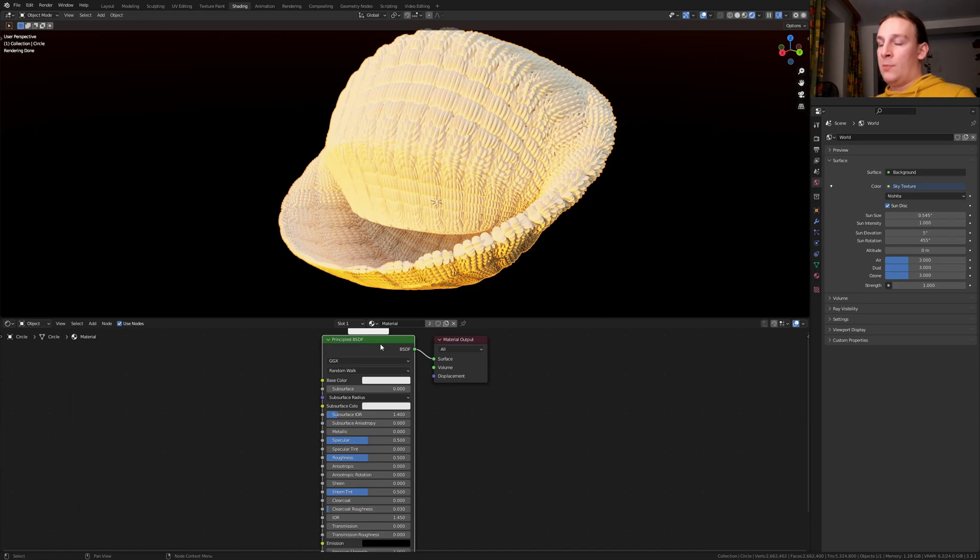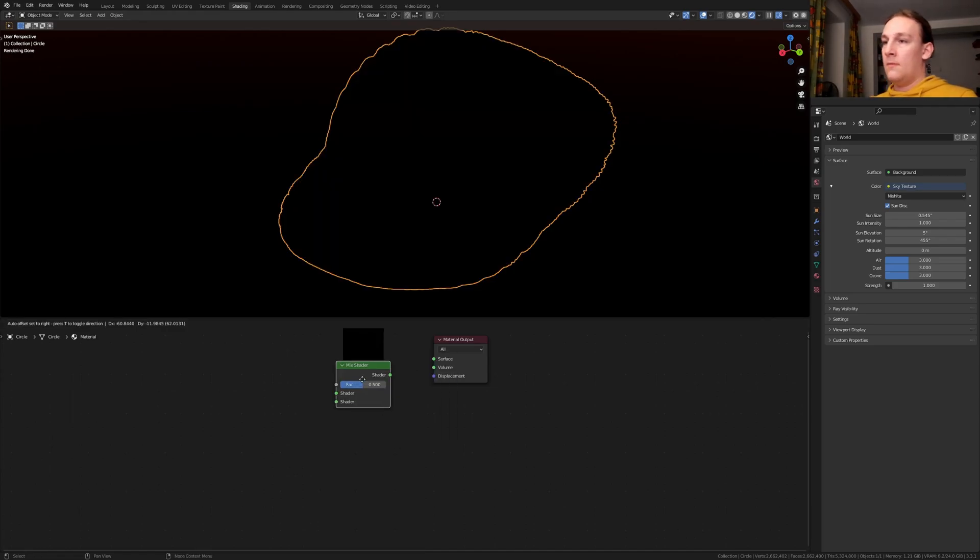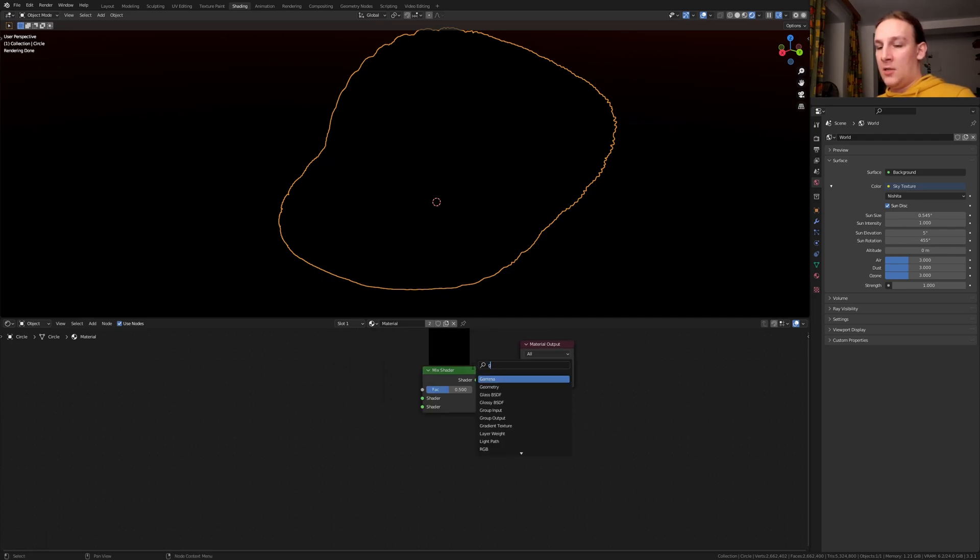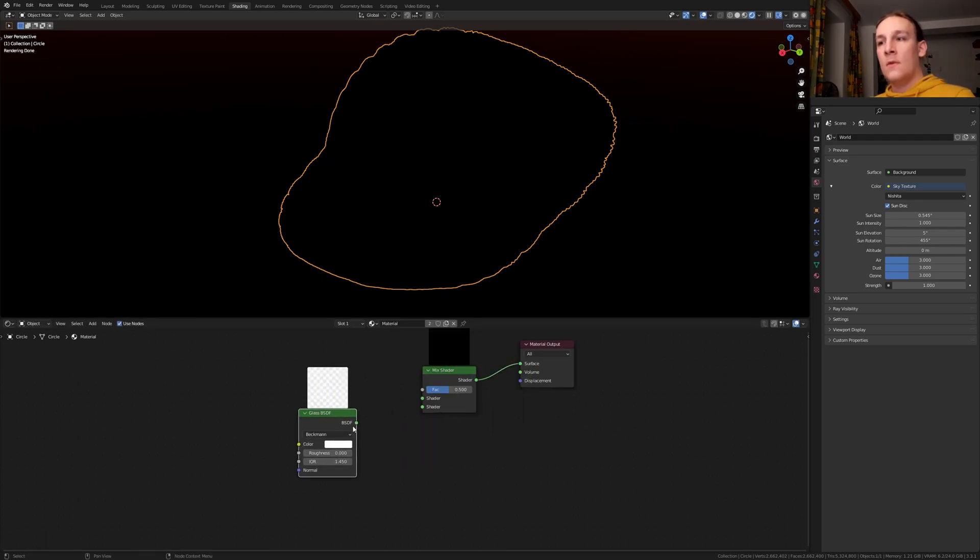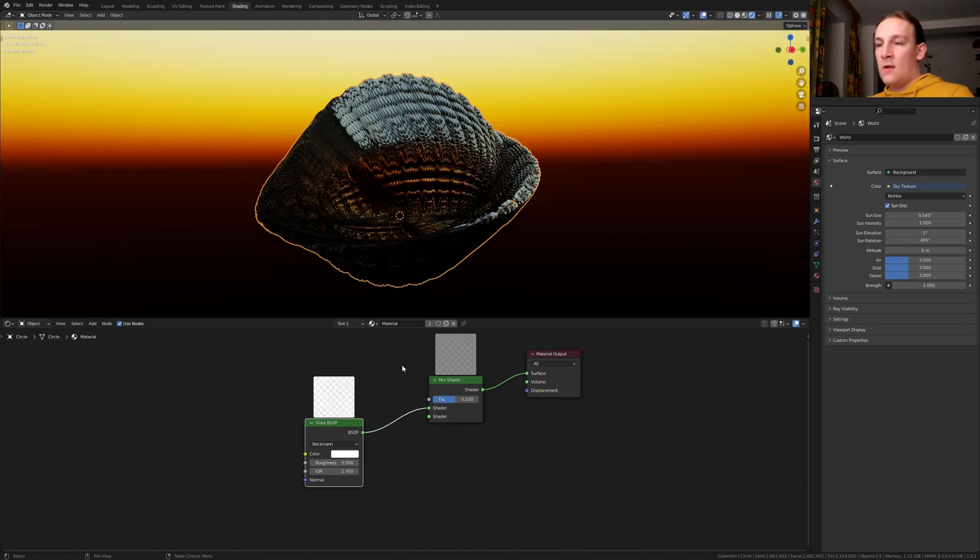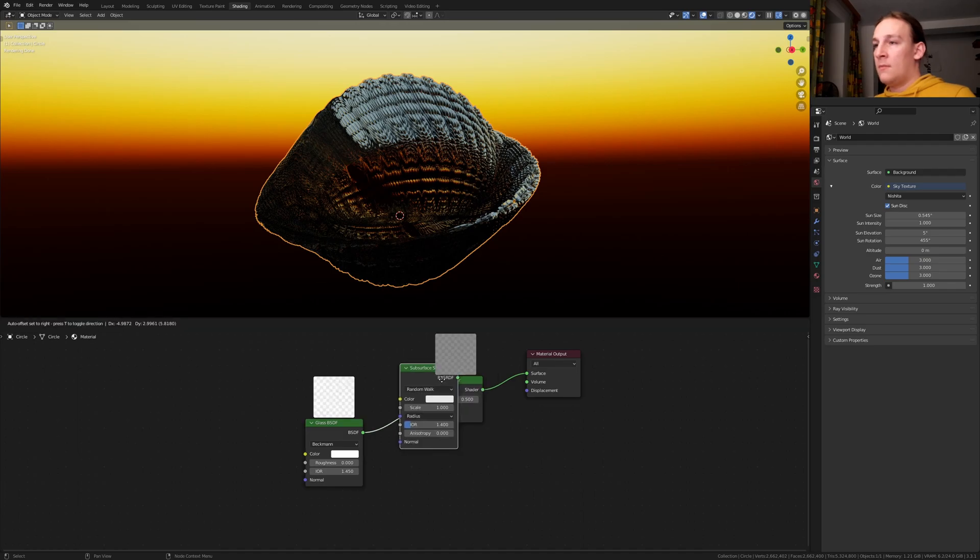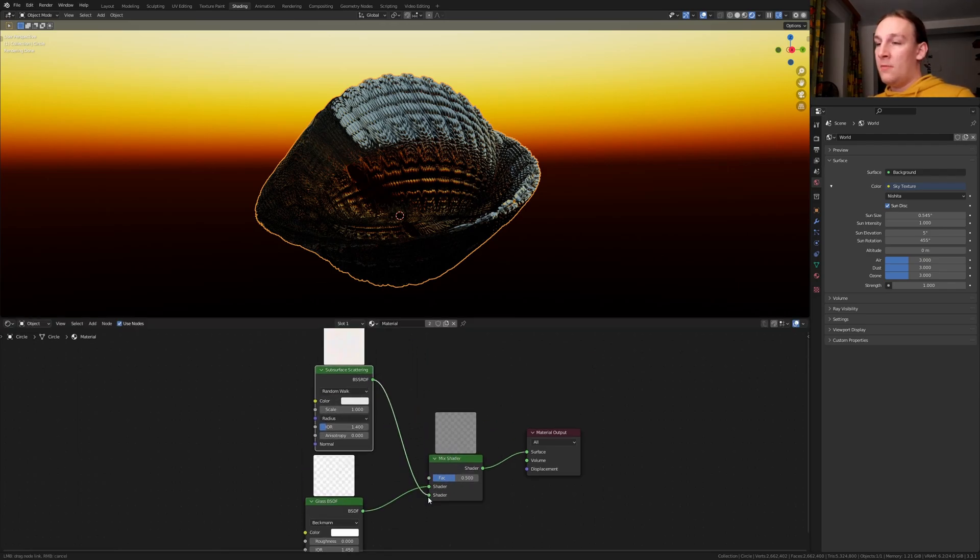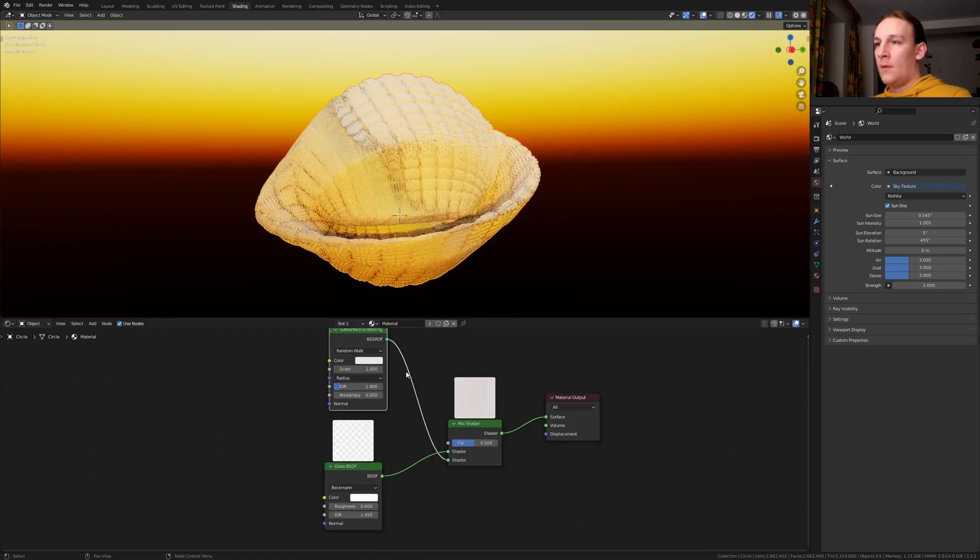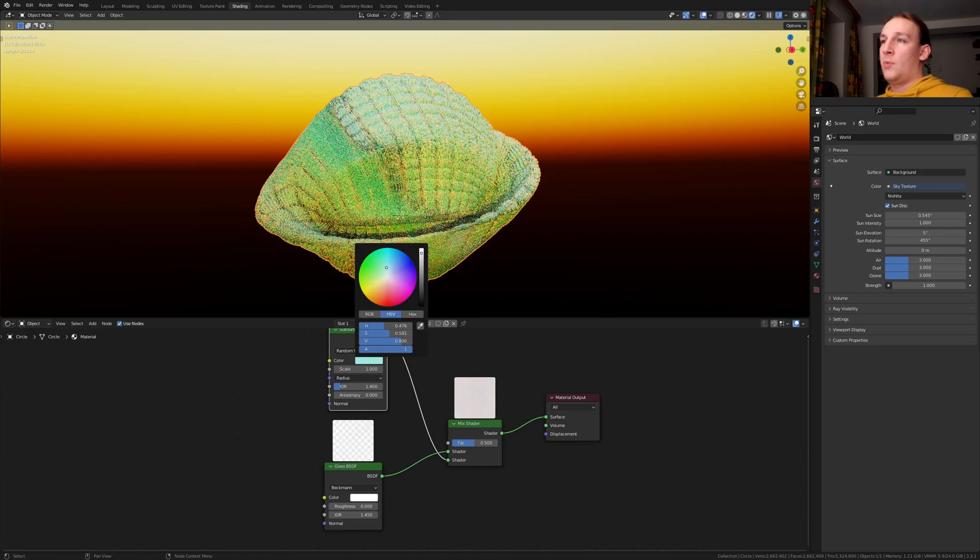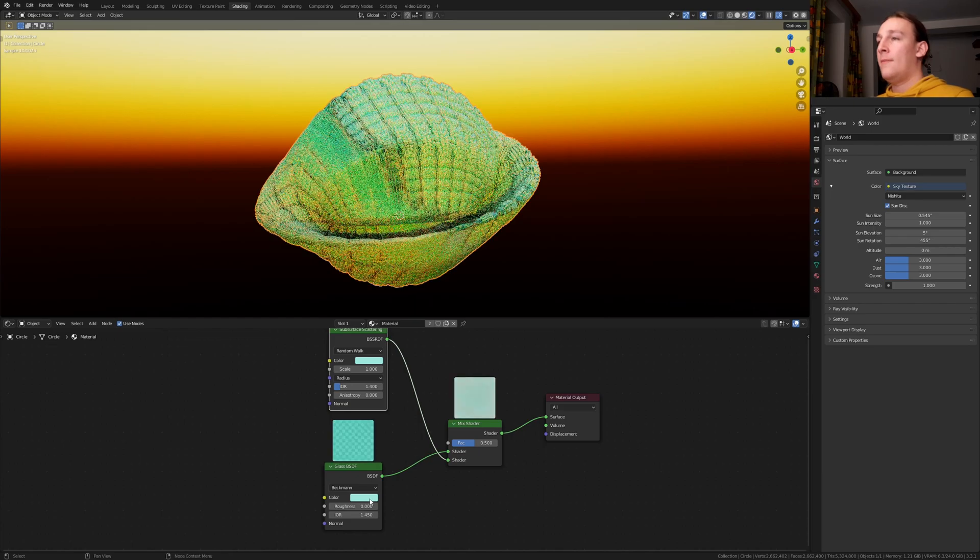Delete the Principled BSDF and add a Mix Shader. Plug the shader into the surface and add a Glass BSDF. Plug the BSDF into the shader here. Let's also add Subsurface Scattering. Plug that into the bottom socket here. For the color I am going to choose a light blue. Simply drag and drop it down here.